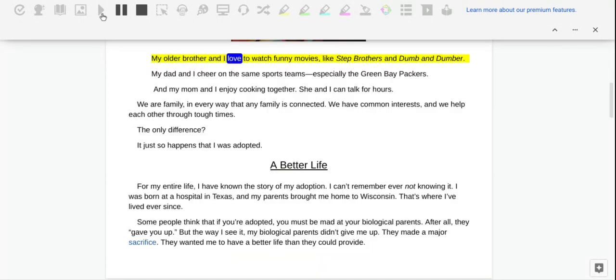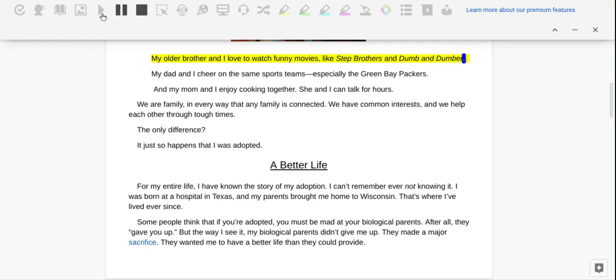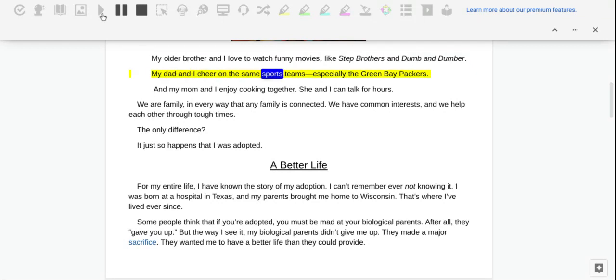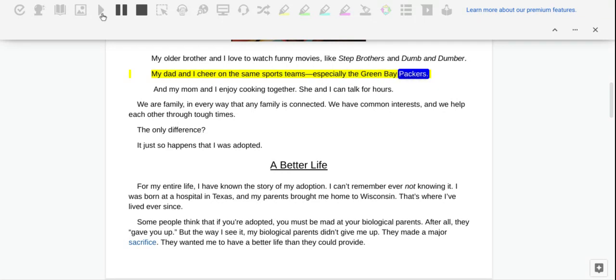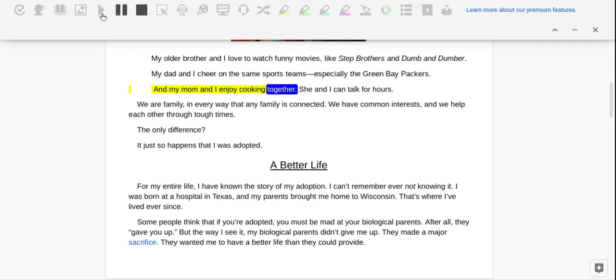My older brother and I love to watch funny movies, like Stepbrothers and Dumb and Dumber. My dad and I cheer on the same sports teams, especially the Green Bay Packers. And my mom and I enjoy cooking together. She and I can talk for hours.